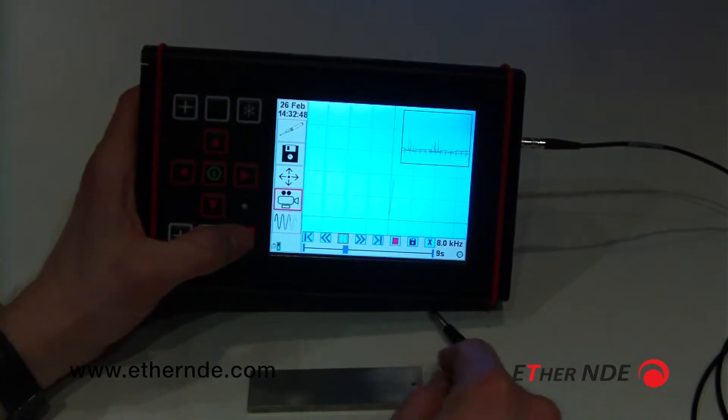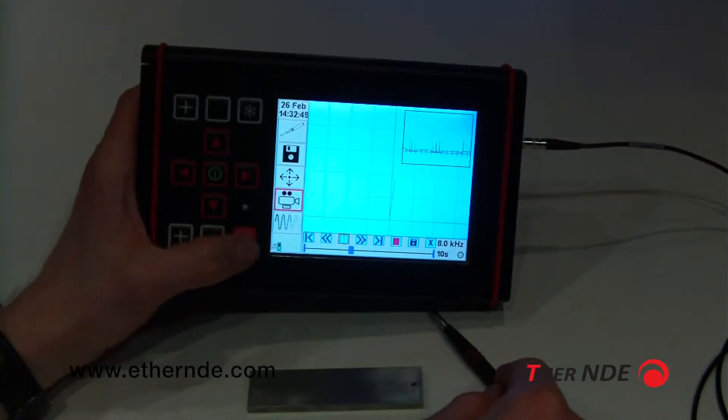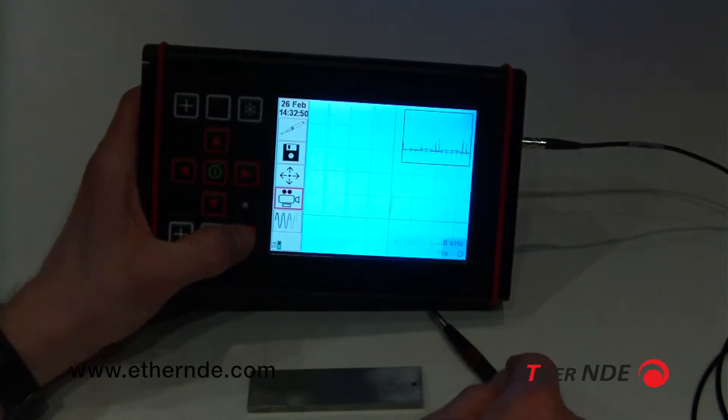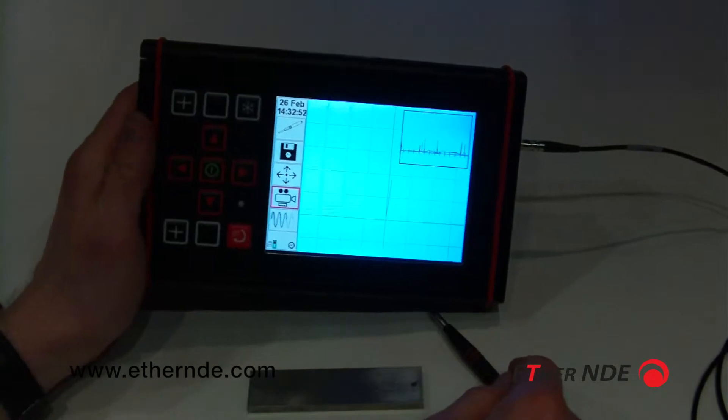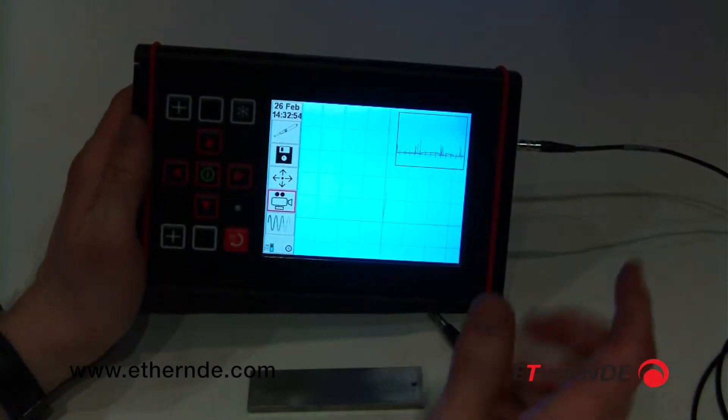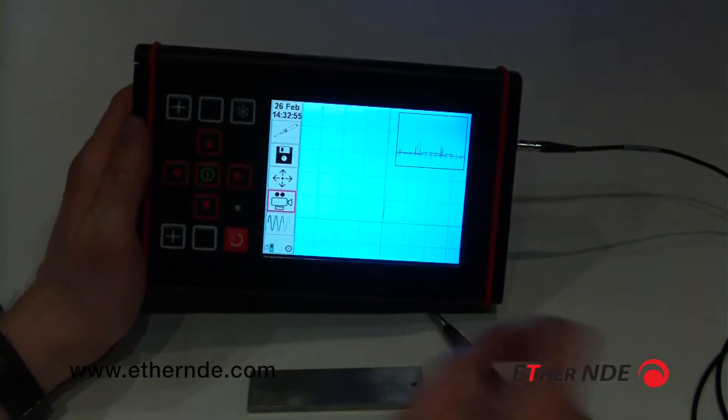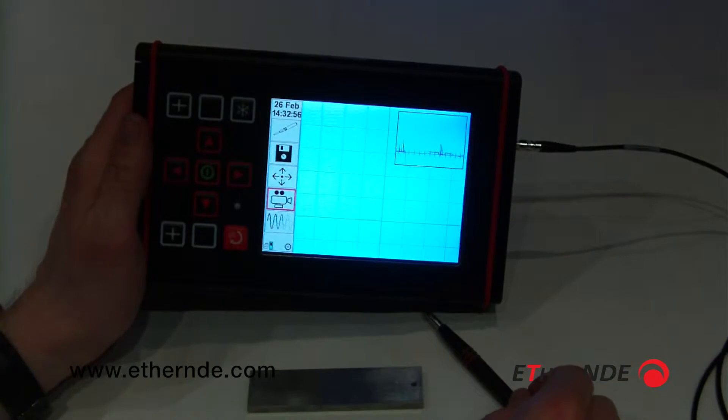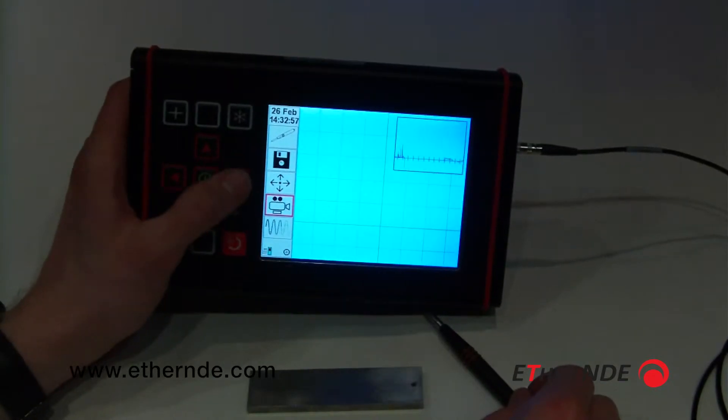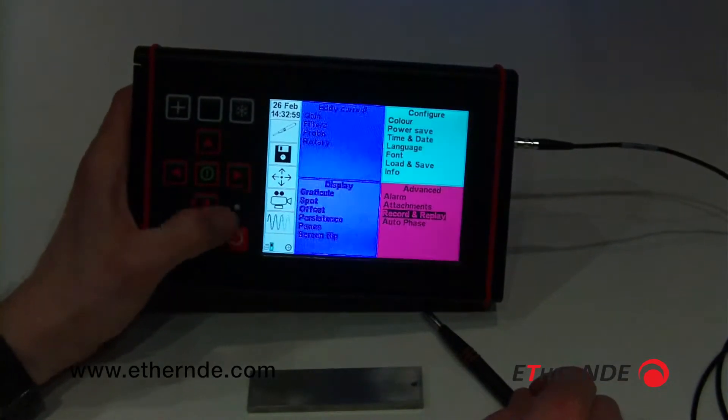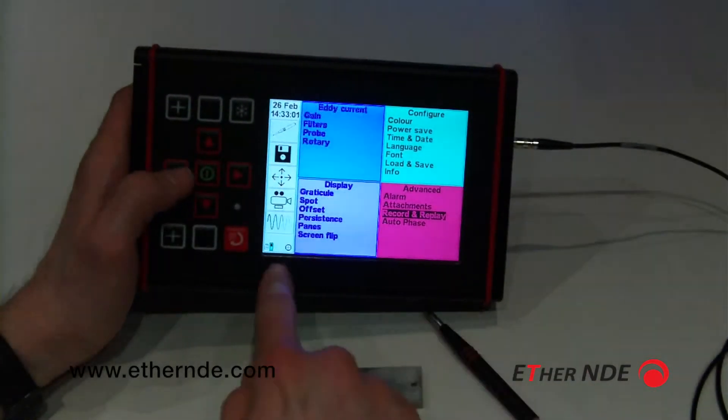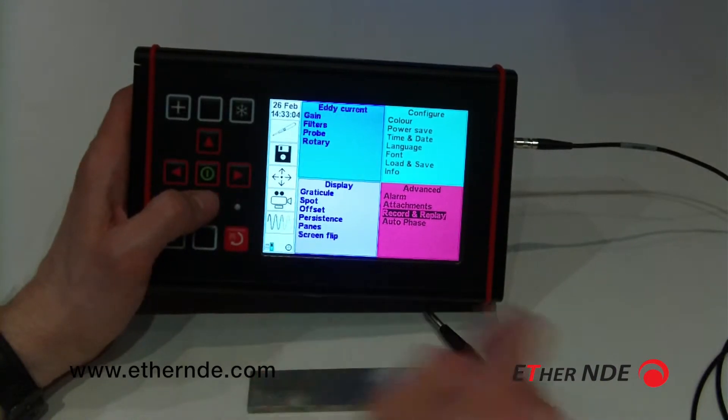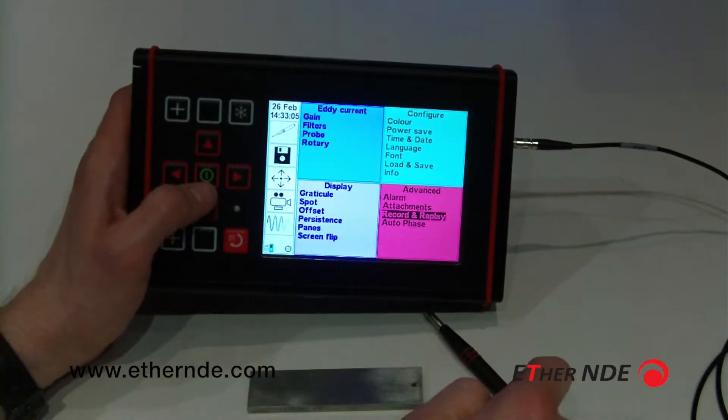I can press the back key, which will then hide the record and replay bar. Now the instrument is identical to as if you were taking real time data. We now have the circle here to indicate that we are playing data, and it isn't live.